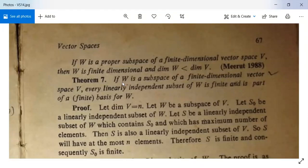We come to Theorem 7: if W is a subspace of a finite dimensional vector space V, then every linearly independent subset of W is finite and is part of a basis for W.